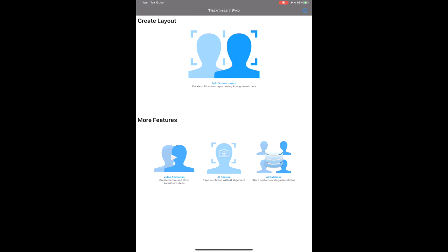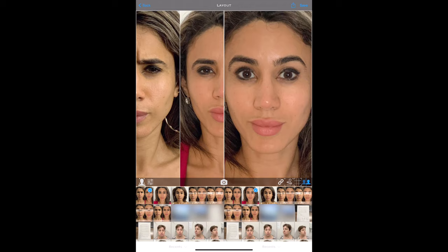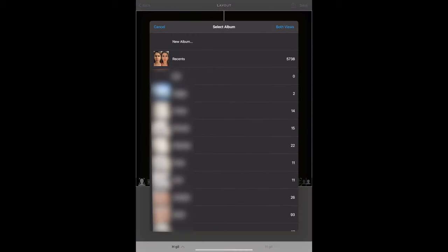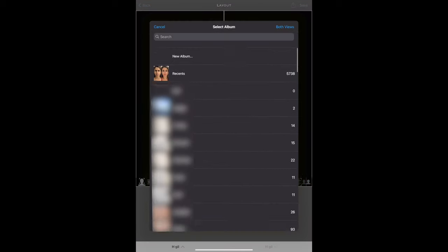When you load the application, click on the split screen layout. From here, you'll be presented with all of your most recent pictures. By clicking on the bottom left of the screen, you can choose which album you want to view. If you have a new patient, you can create an album for them by pressing new album and typing their name. From here, you'll then be able to take pictures for them which will automatically be saved in their designated album.